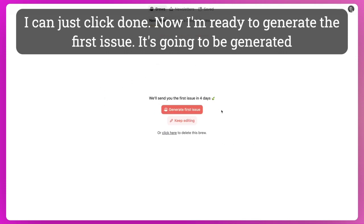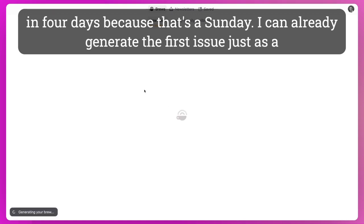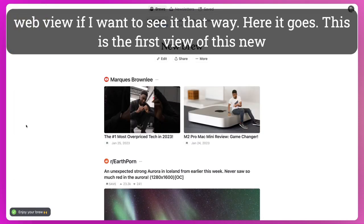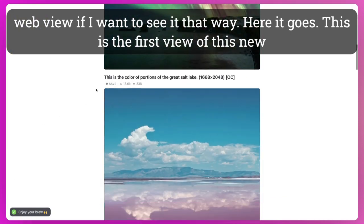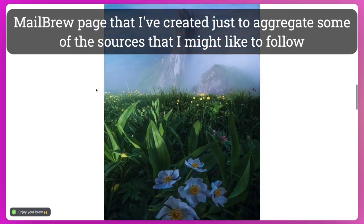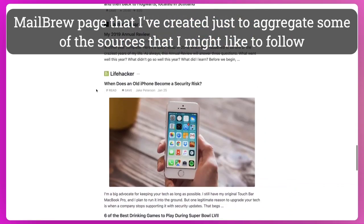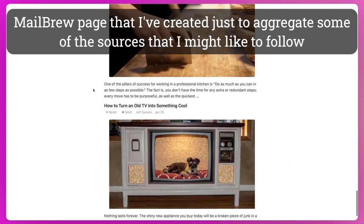And now I'm ready to generate the first issue. It's going to be generated in four days because that's a Sunday. And I can already generate the first issue just as a web view if I want to see it that way. So here it goes.